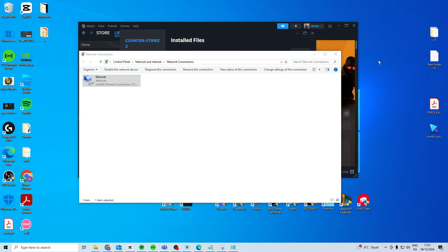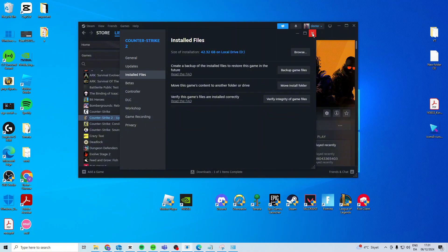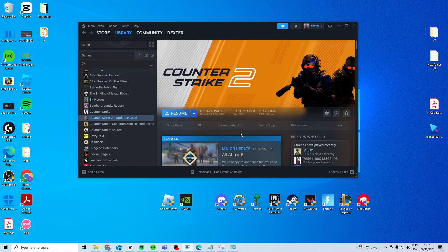But if for some weird reason it's still not working after all of this, you want to find your router inside your house and then you want to try and unplug it for one or two minutes and then plug it back in with the power cord. Once you've done that it should hopefully work, otherwise you can try and reinstall CS2.